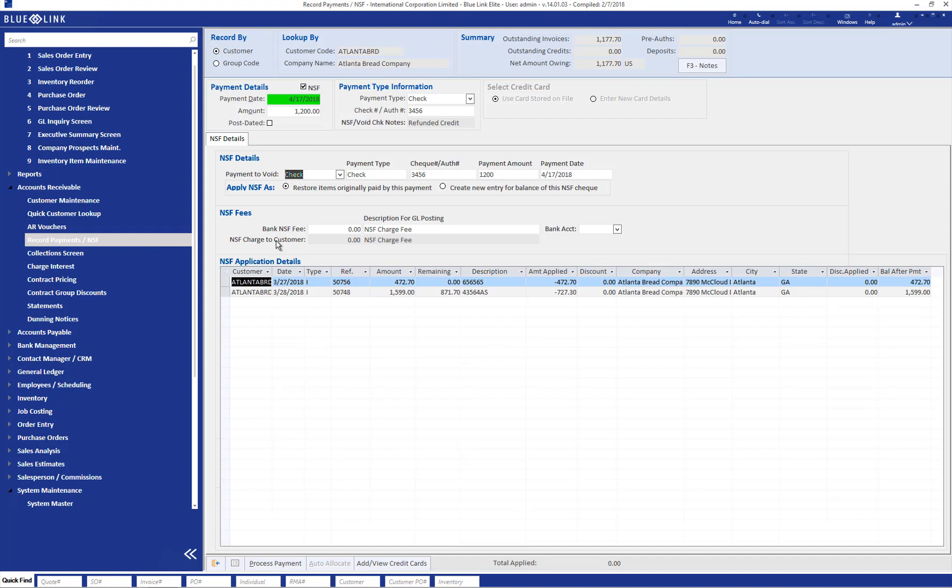In the middle section you record any NSF fees charged by the bank. In this case we'll say the bank charges $15 and select the bank account which these fees are going to appear in.